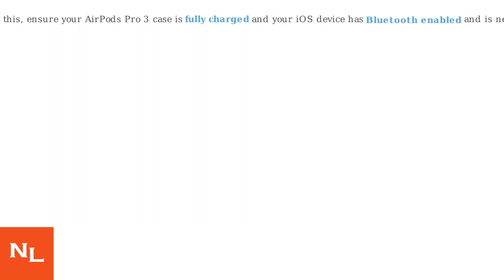To fix this, ensure your AirPods Pro 3 case is fully charged and your iOS device has Bluetooth enabled and is nearby before proceeding.